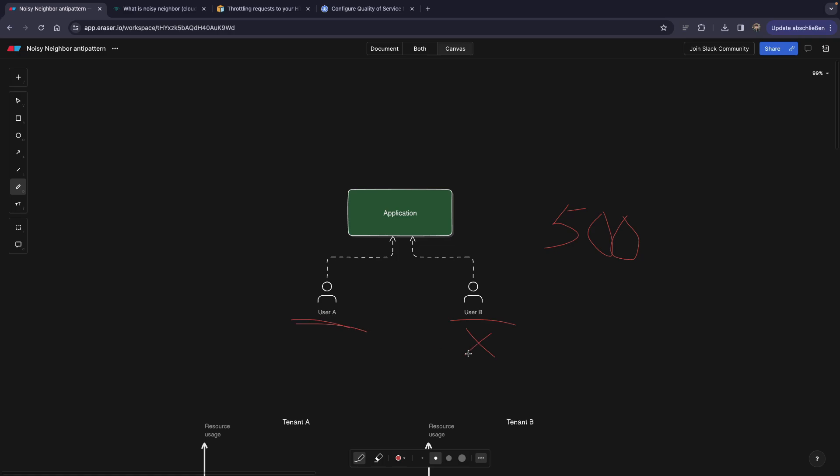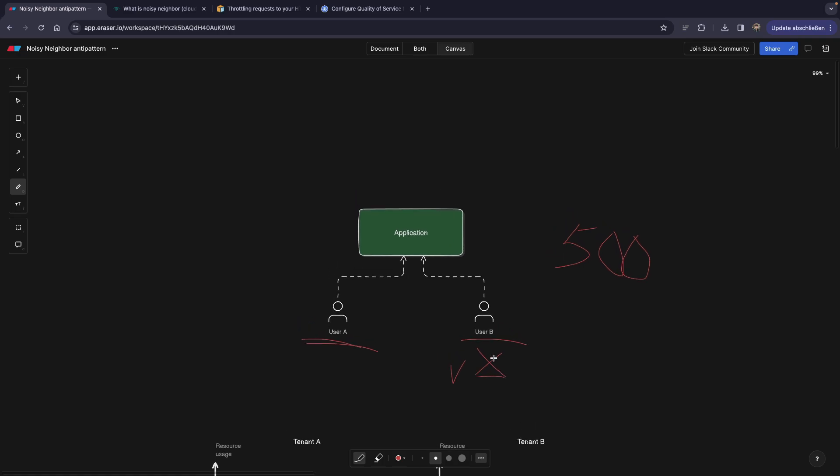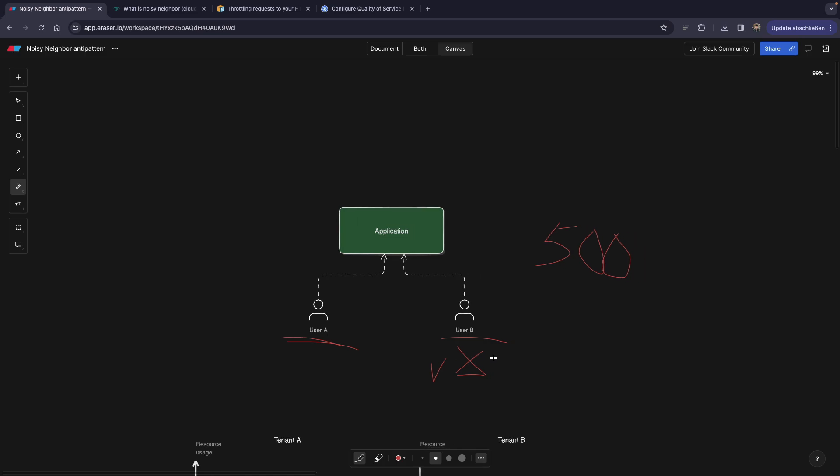Some requests for user B are passing, but some of them are actually failing. Well, this is something that could happen whenever you have the problem called noisy neighbor problem.